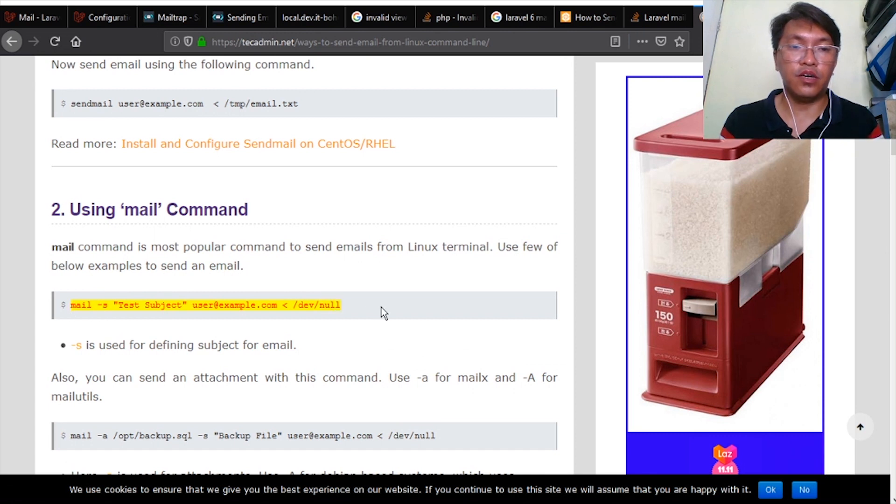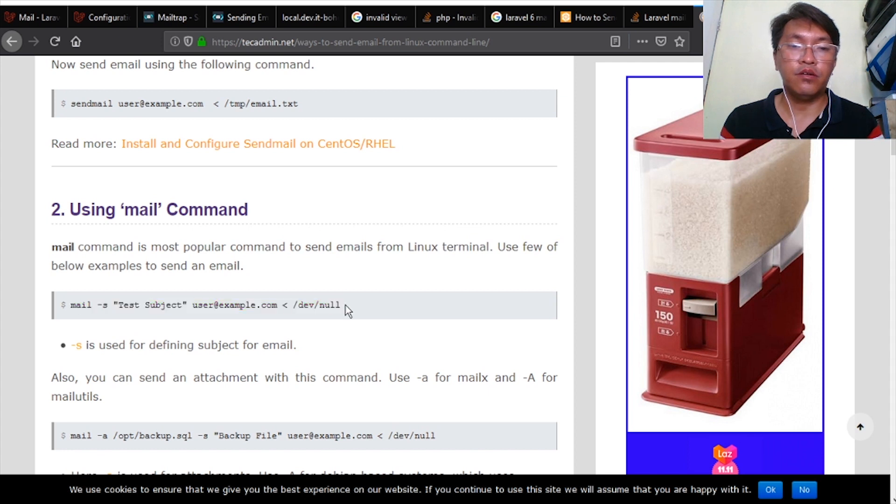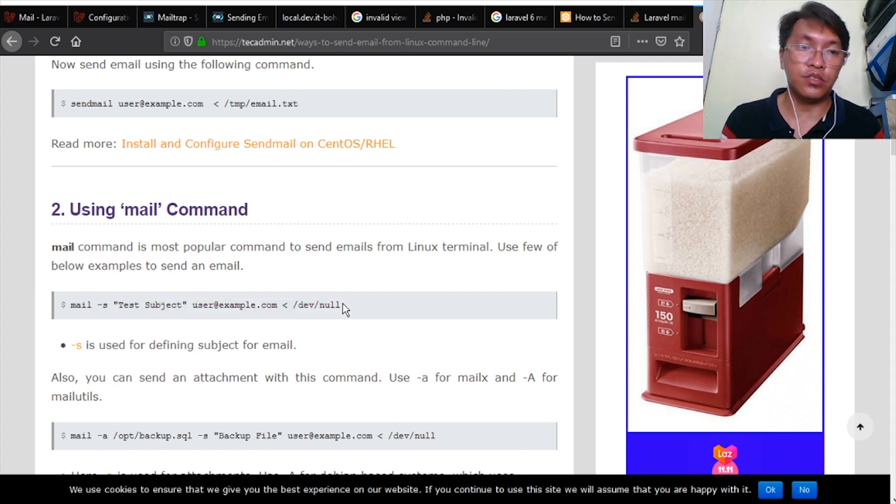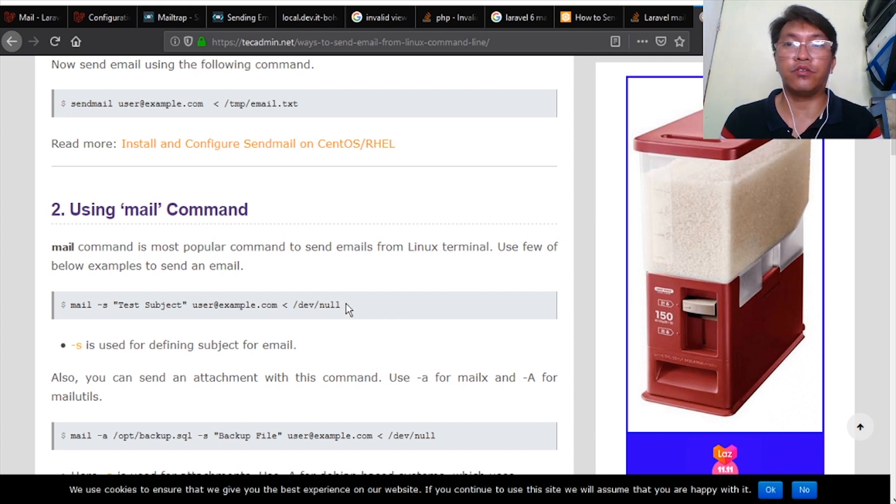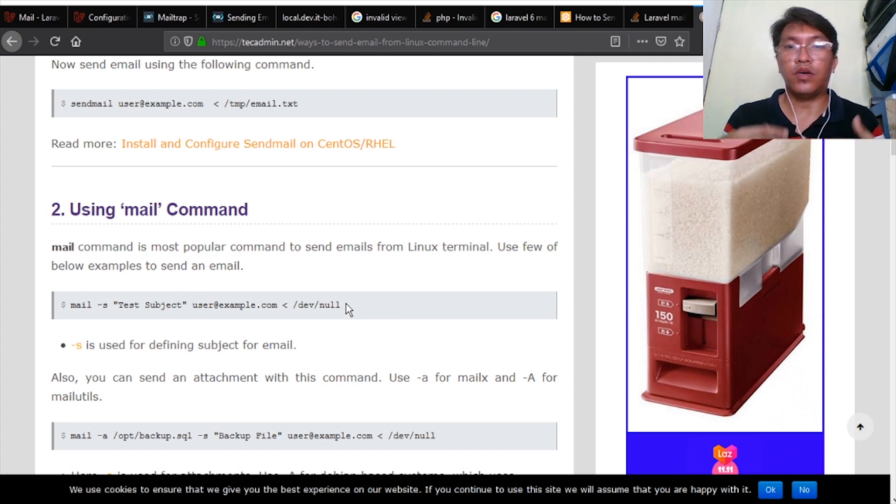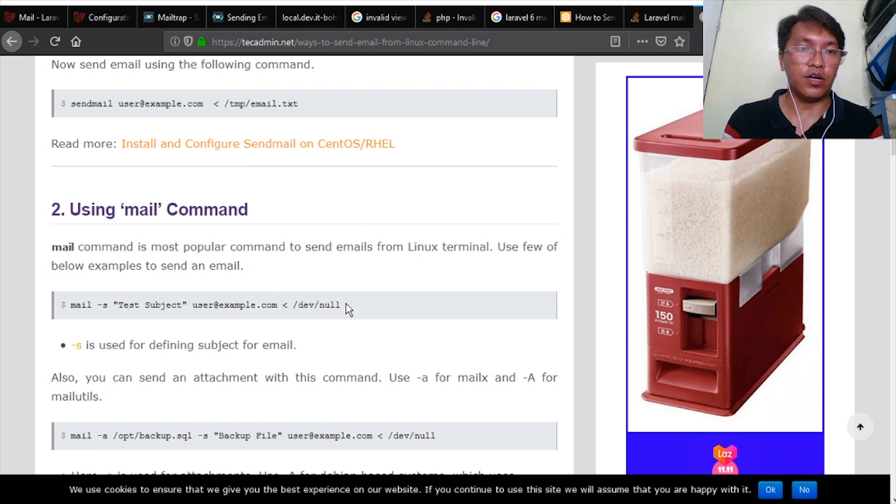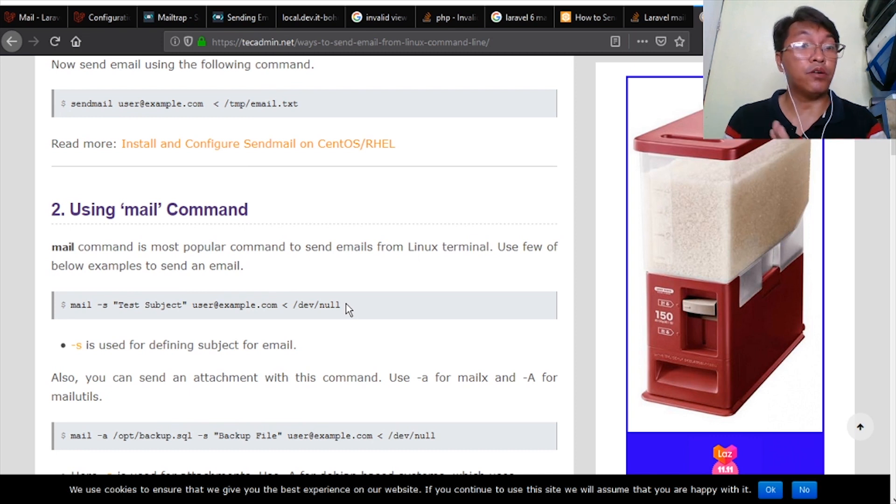You can search on Google or you can try this one using mail command. You can try this one first, and if this one works properly from your local server and it sends to your email address, then that means that your mail is configured correctly.